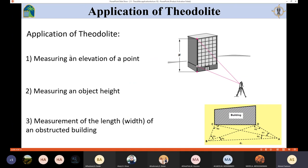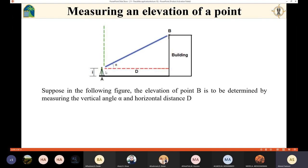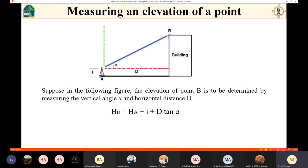The first application is measuring the elevation of a point. Assume you need to determine the elevation of point B and you need to use the theodolite. The theodolite is set up on a known point, which is a benchmark with known elevation. The height of point A is known. We measure the height of the instrument, referred to by the letter i, and h_A represents the height of point A.